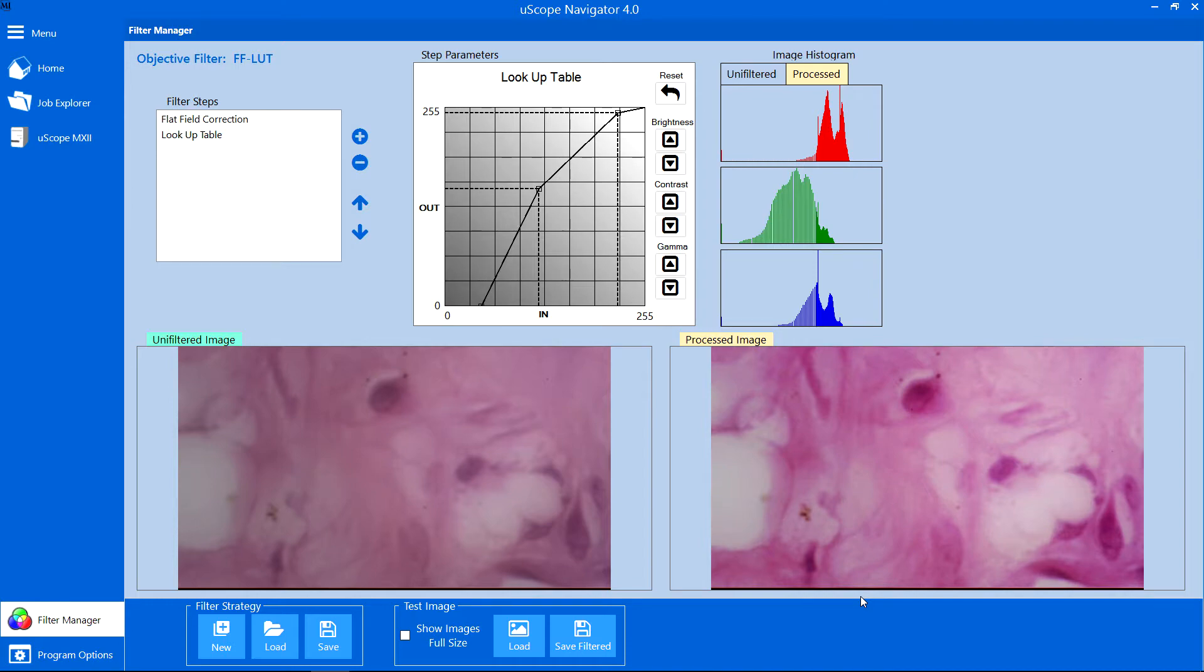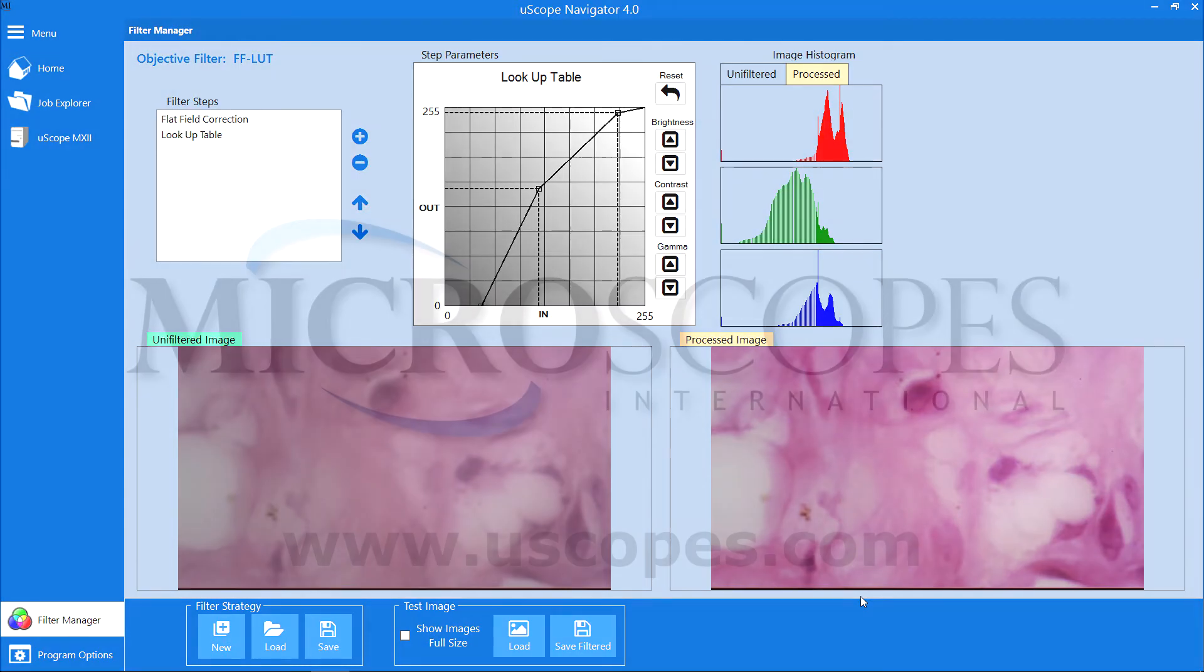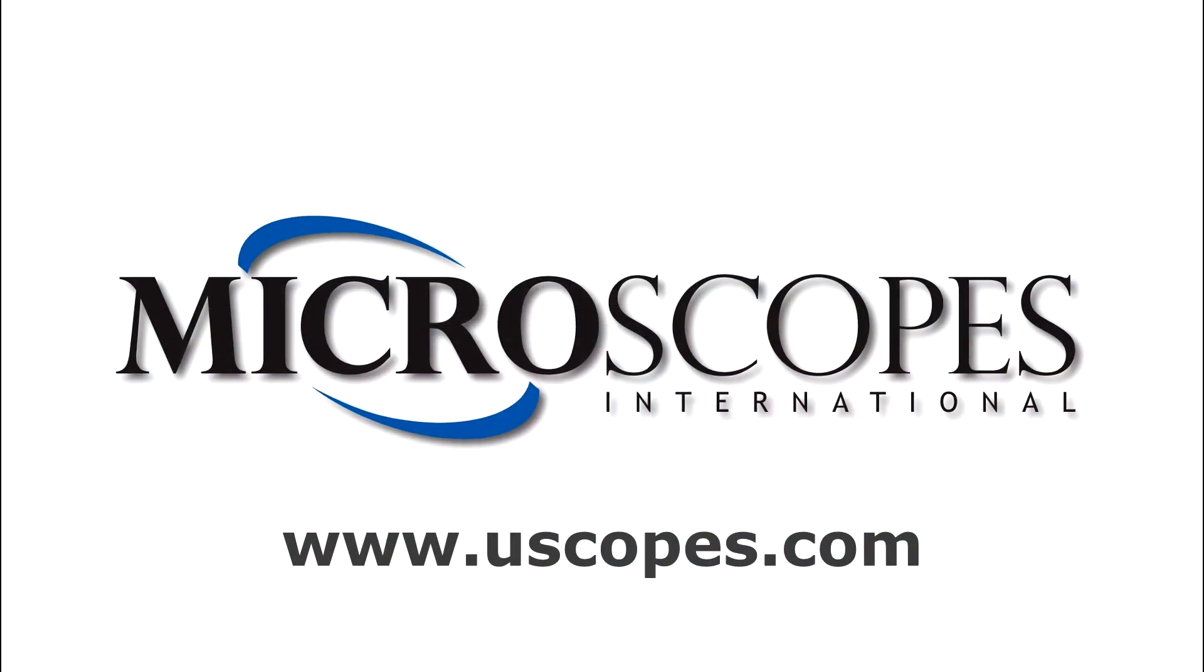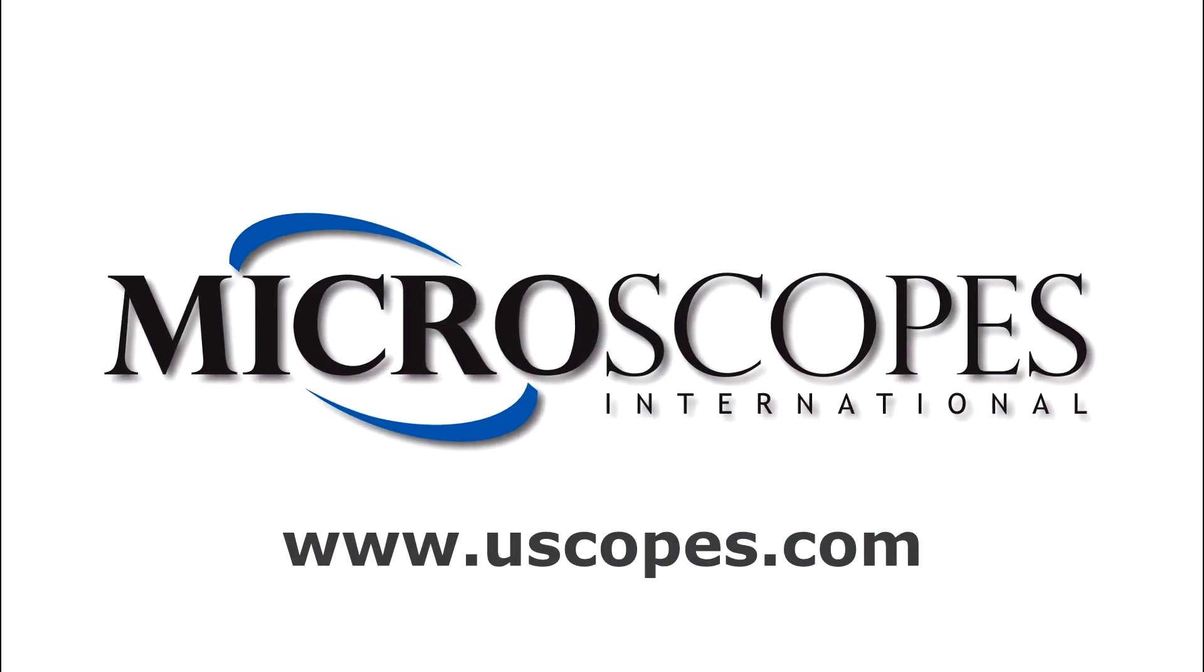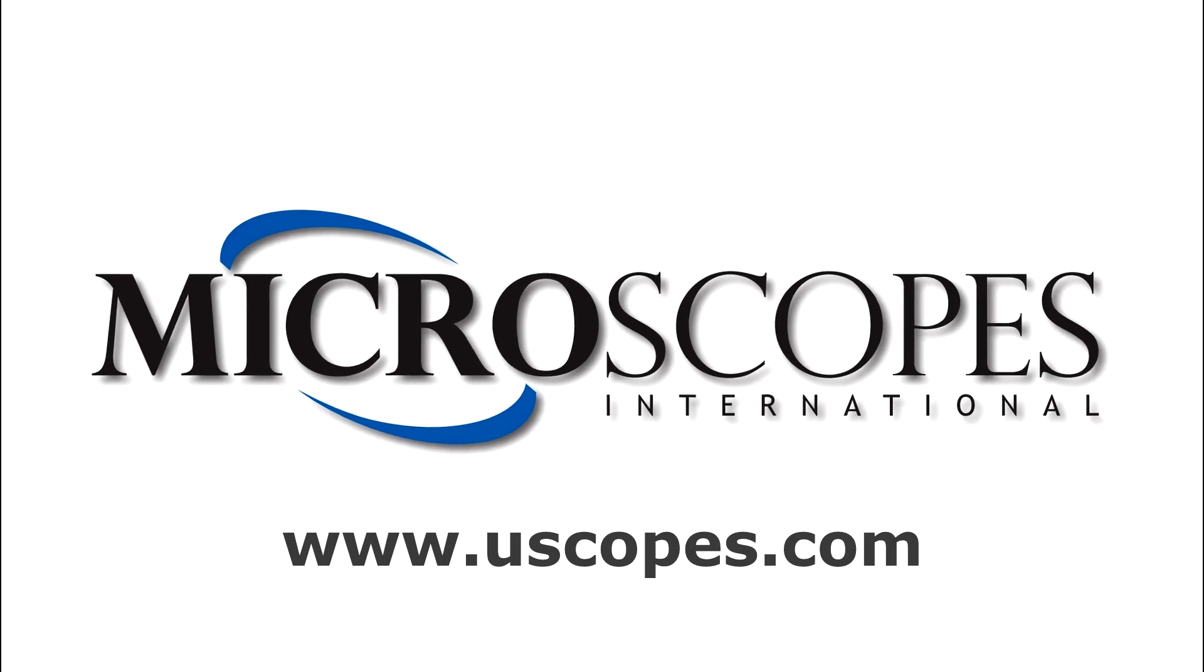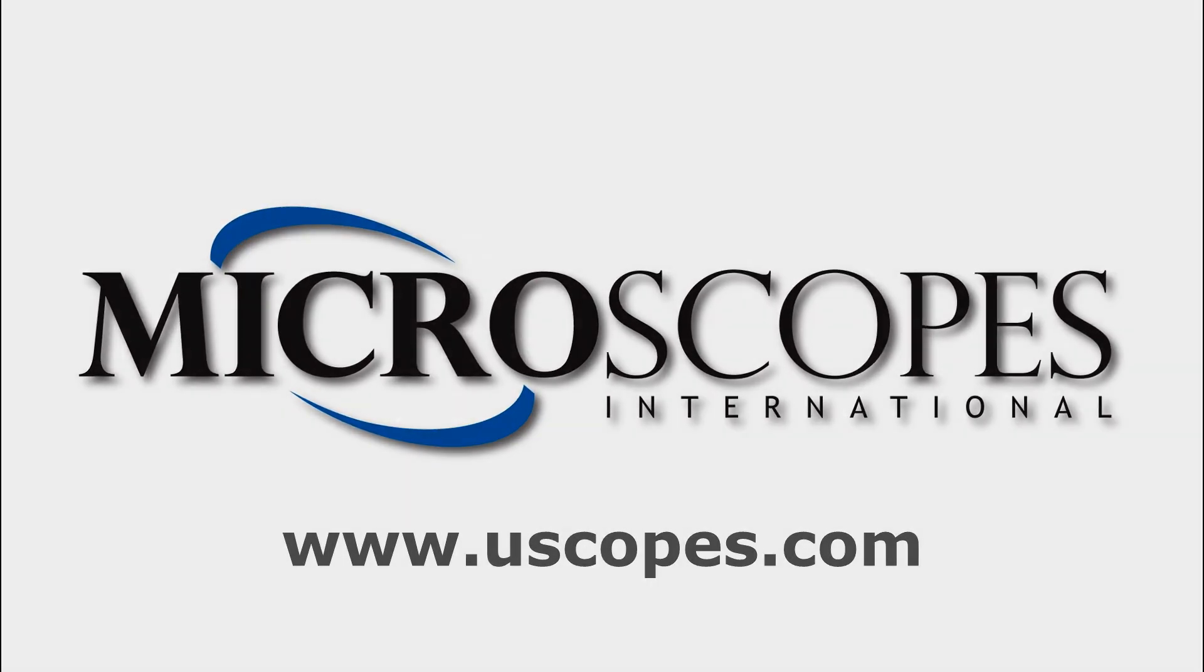For more information about the Uscope Navigator application, be sure to visit www.uscopes.com.